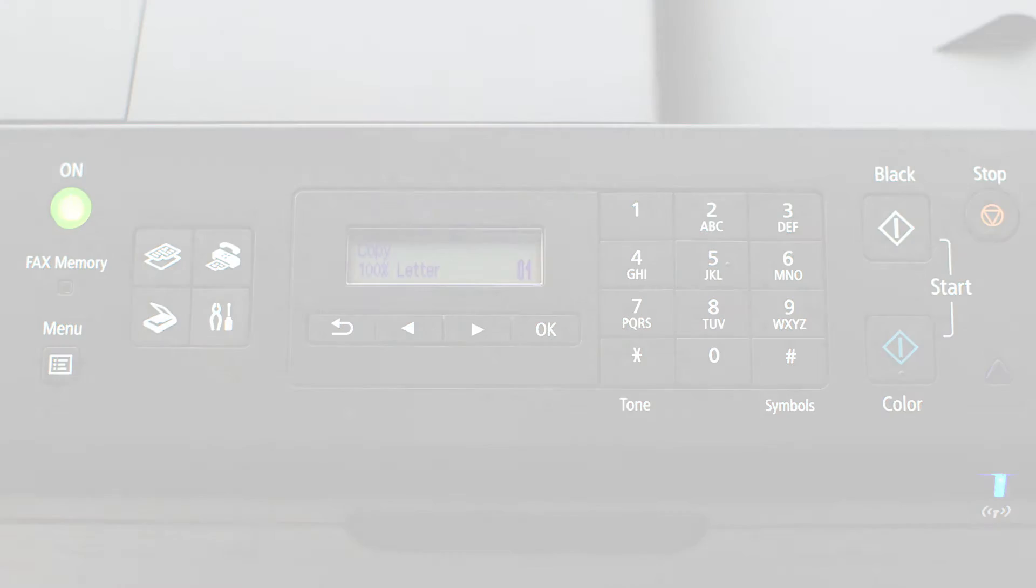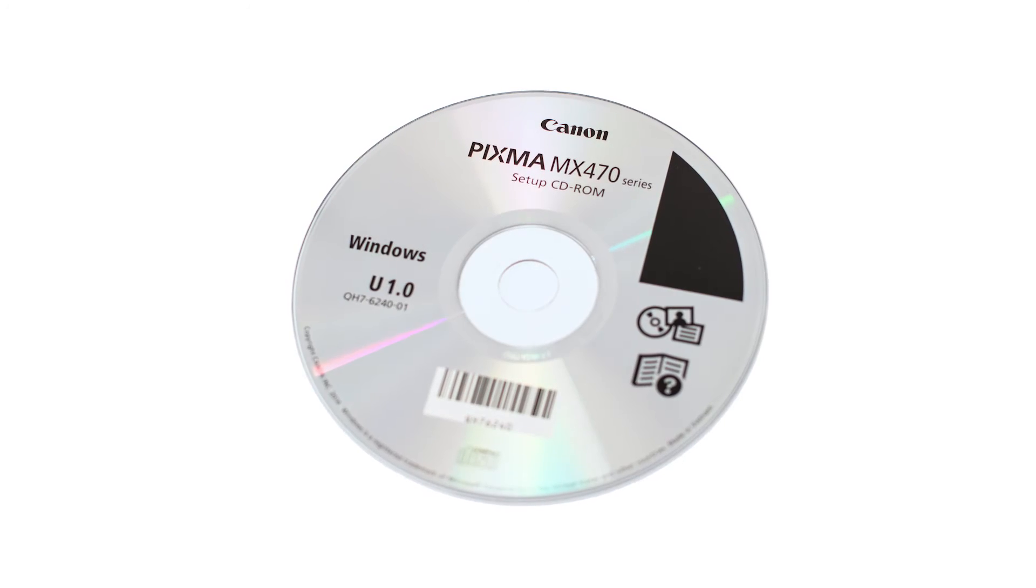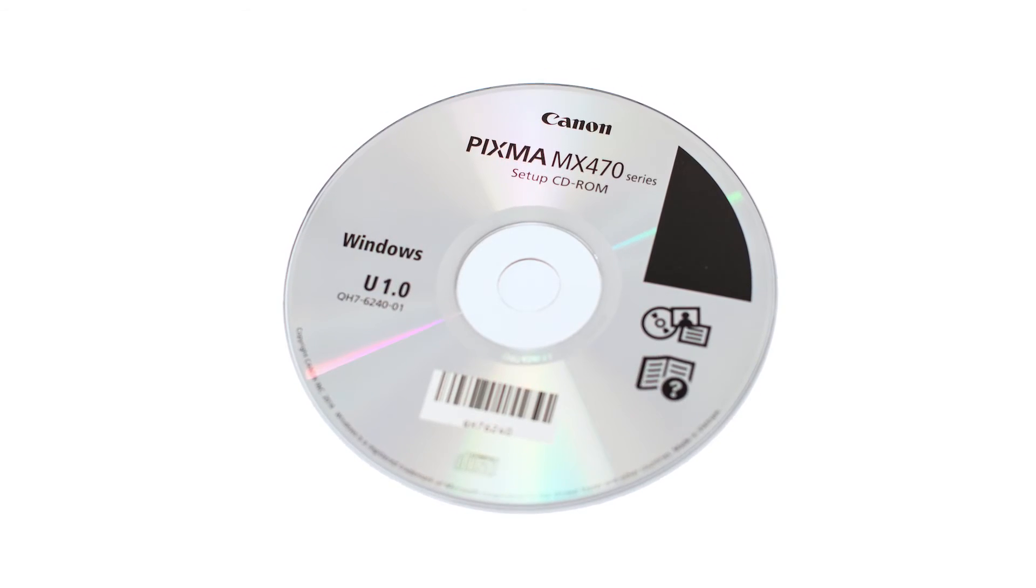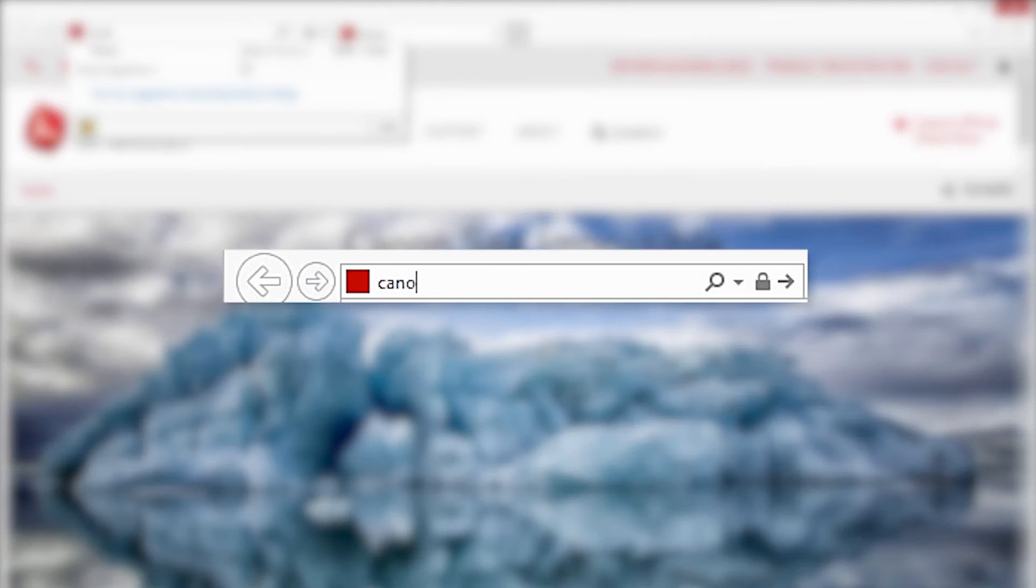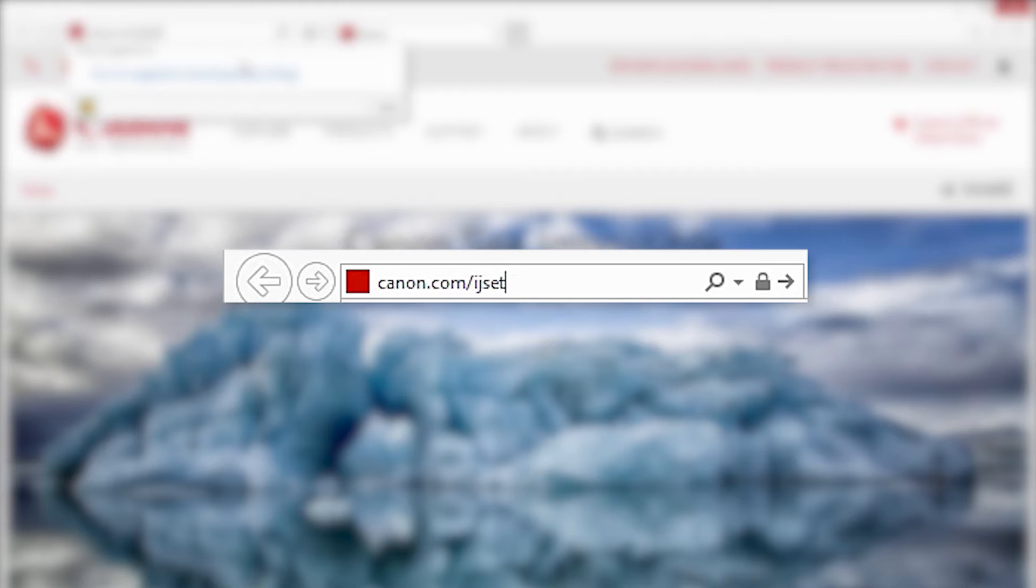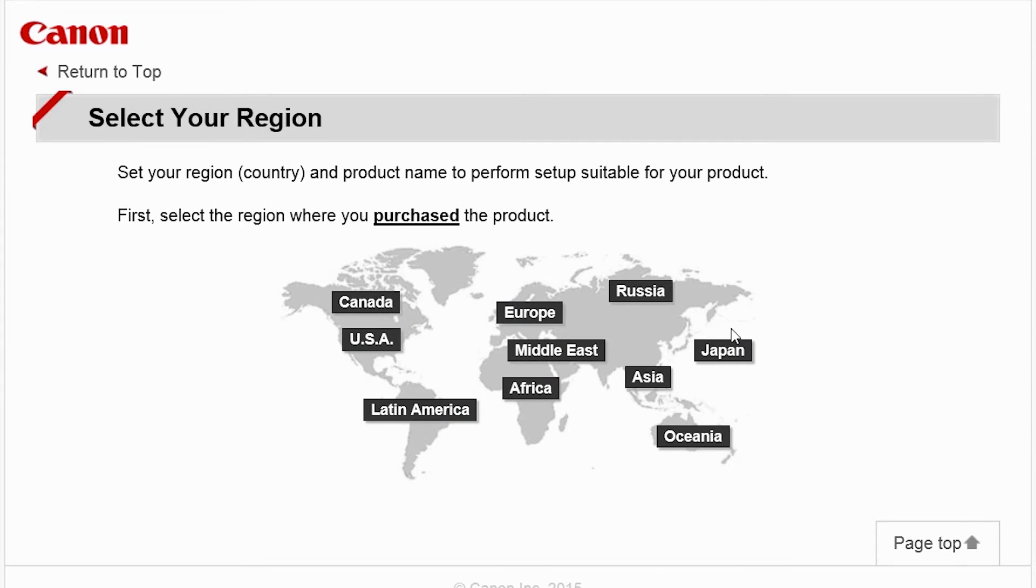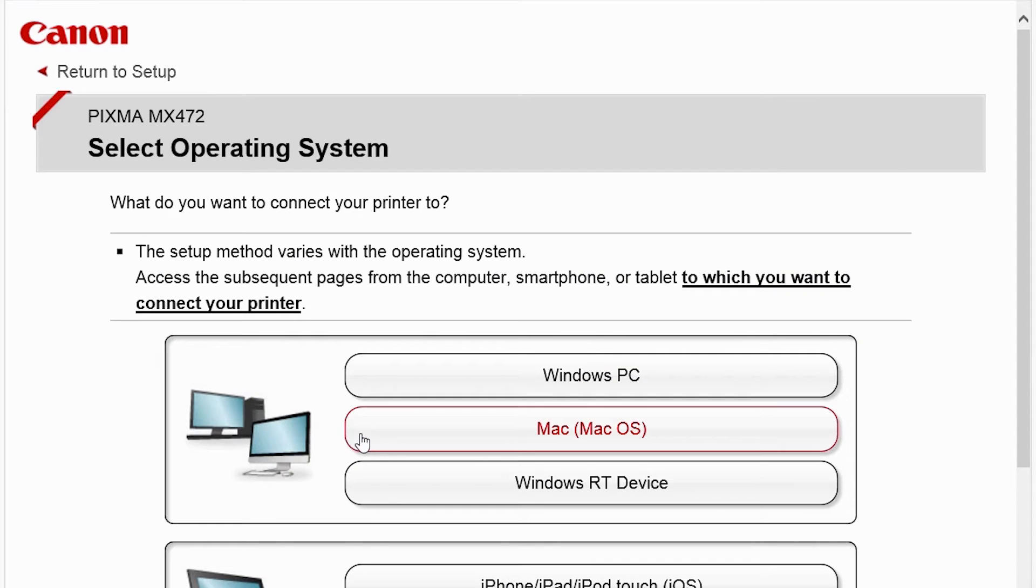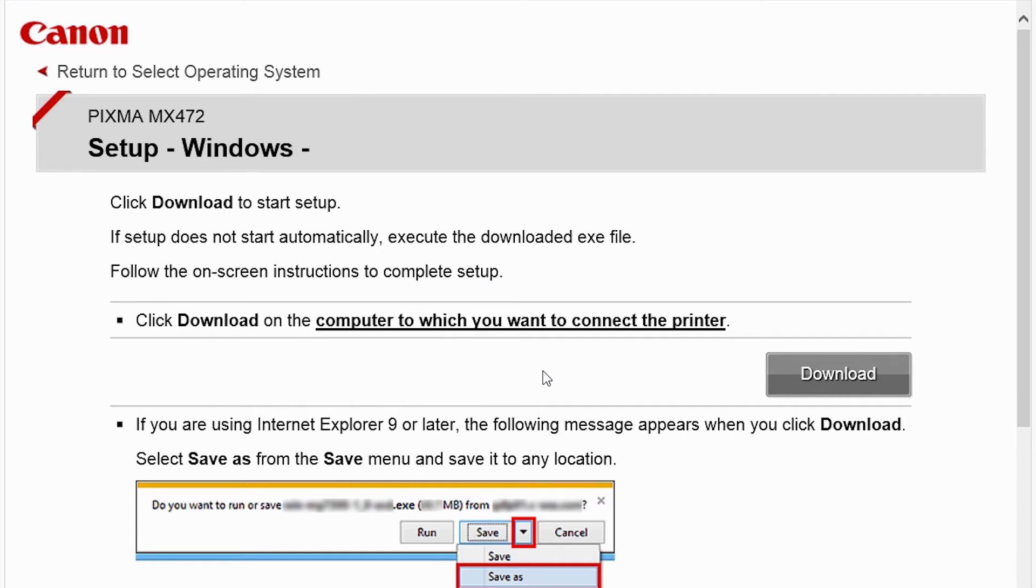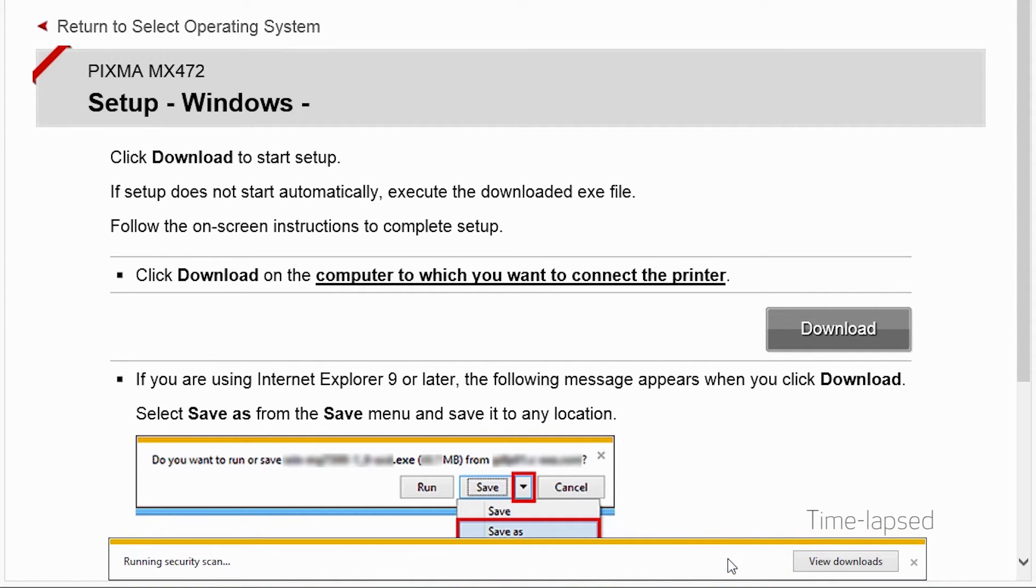Now let's install the software. Insert the bundled CD-ROM that came with your printer into your computer or download the installation files from the Canon website by visiting canon.com/ijsetup. Follow these links to download the software for your printer.